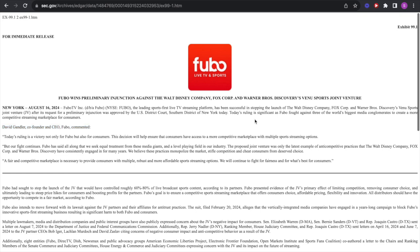This will help ensure that consumers have access to a more competitive marketplace with multiple sports streaming options, which is absolutely ridiculous. If they're going to join together and just do whatever streaming thing they're going to do, it's not like they're going to charge 200 bucks a month. Most likely it would be like 20 bucks a month, 25 bucks a month. I'm not sure exactly what Disney was going to do with these other companies. But once again, Fubo is unprofitable and they are a net drag on the economy as they're losing money hand over fist and destroying capital.